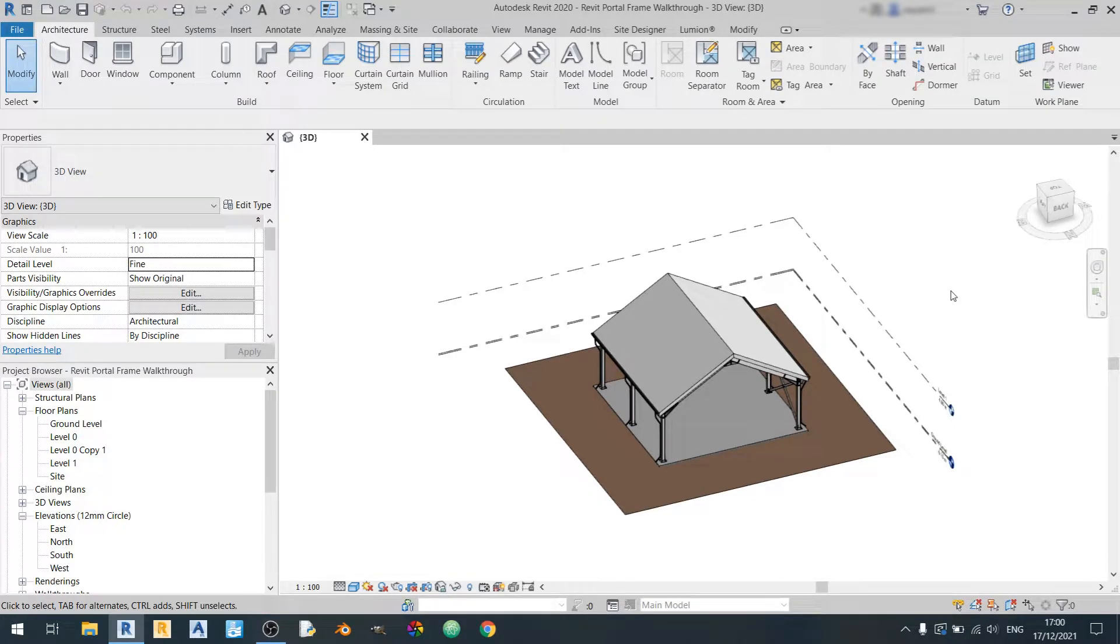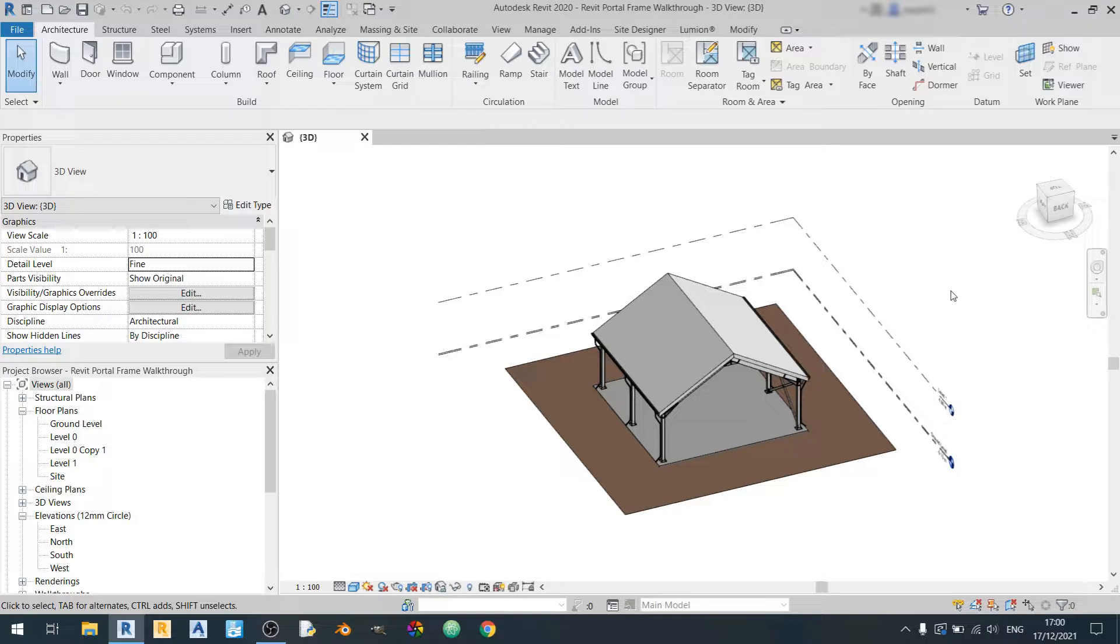Hello everyone and welcome to my Revit tutorial. In this Revit tutorial today I'll be showing you how to make a walkthrough video using Revit. Let's get started.